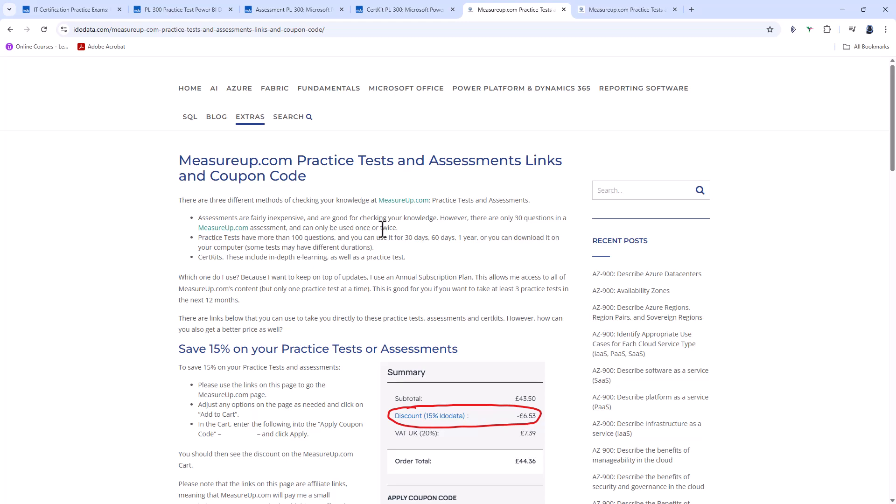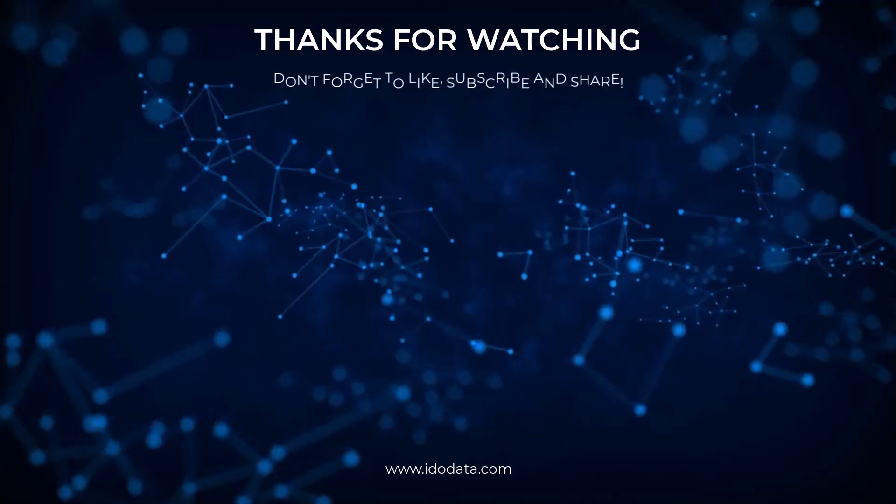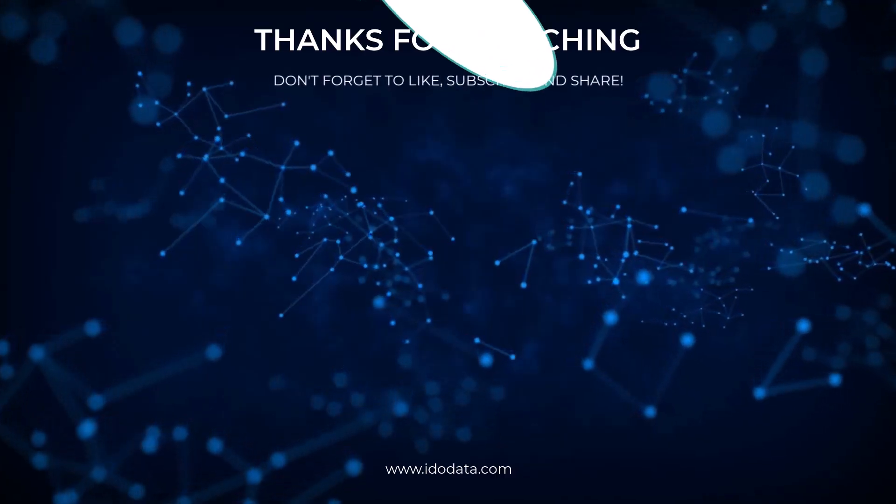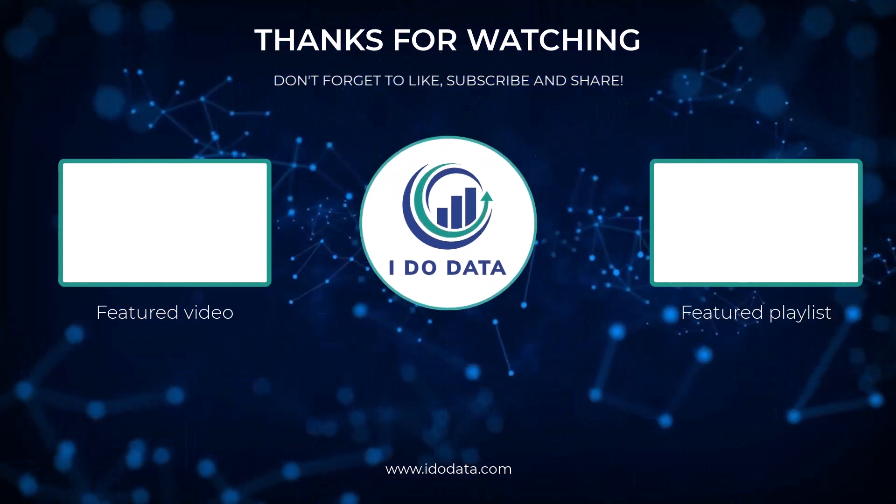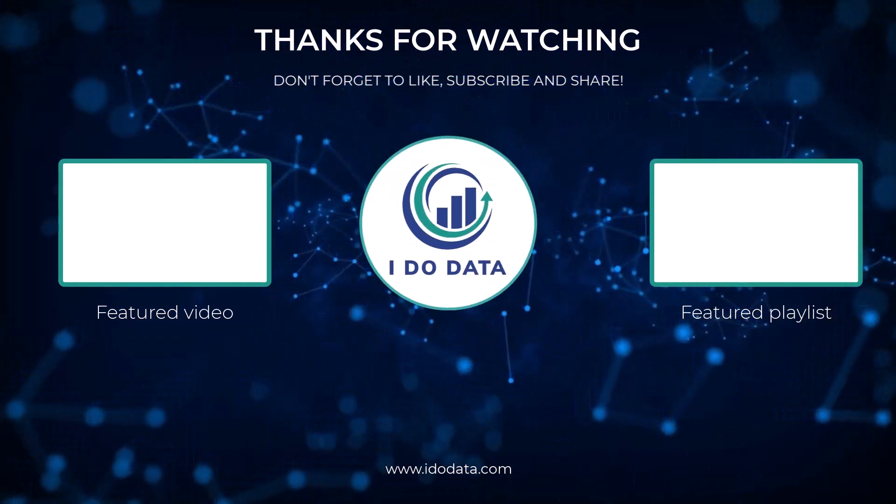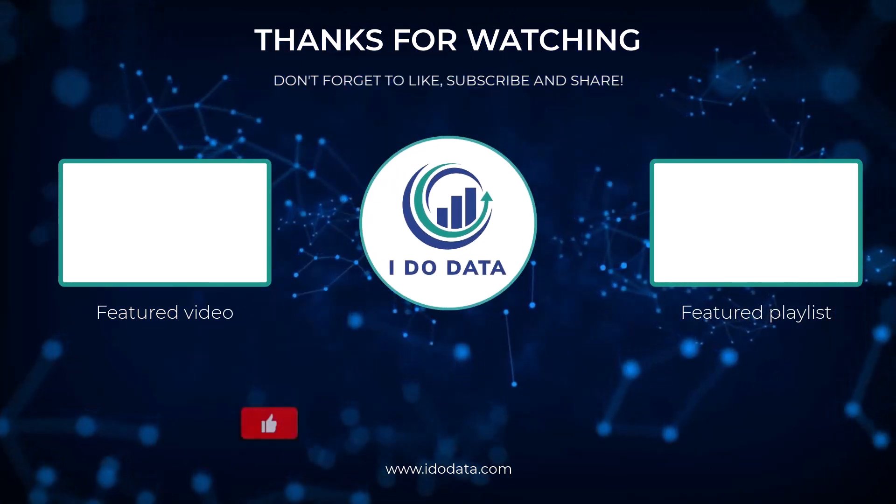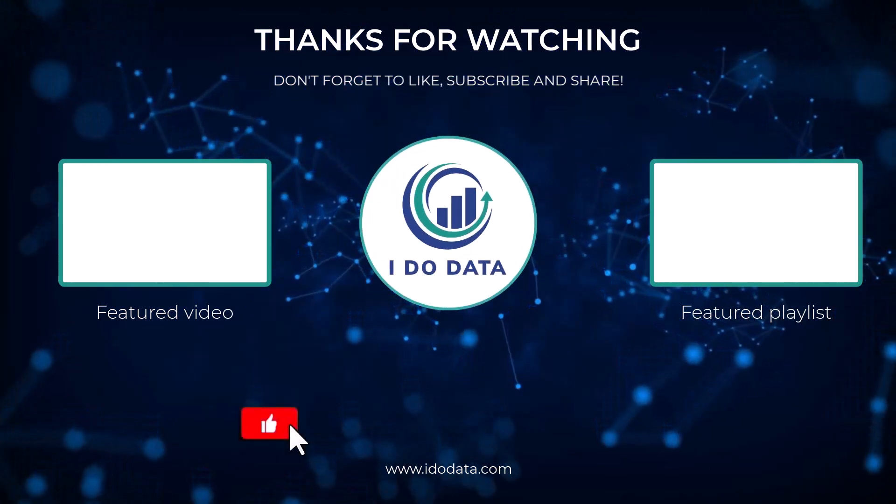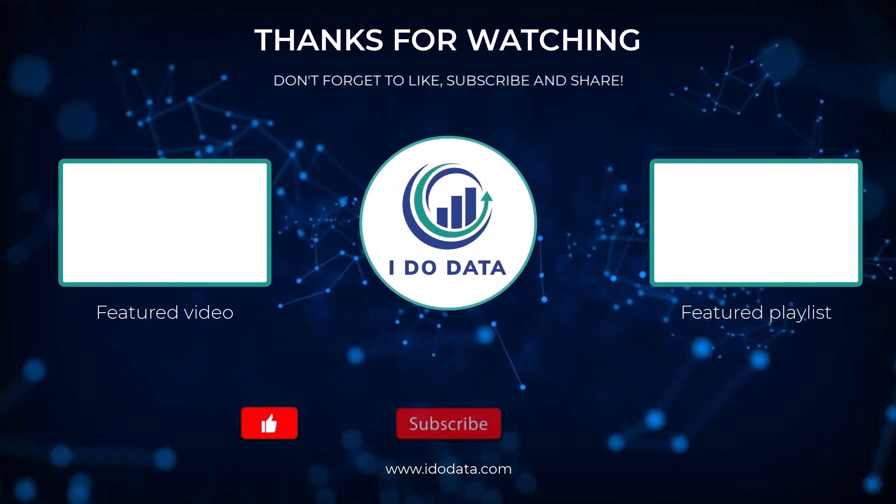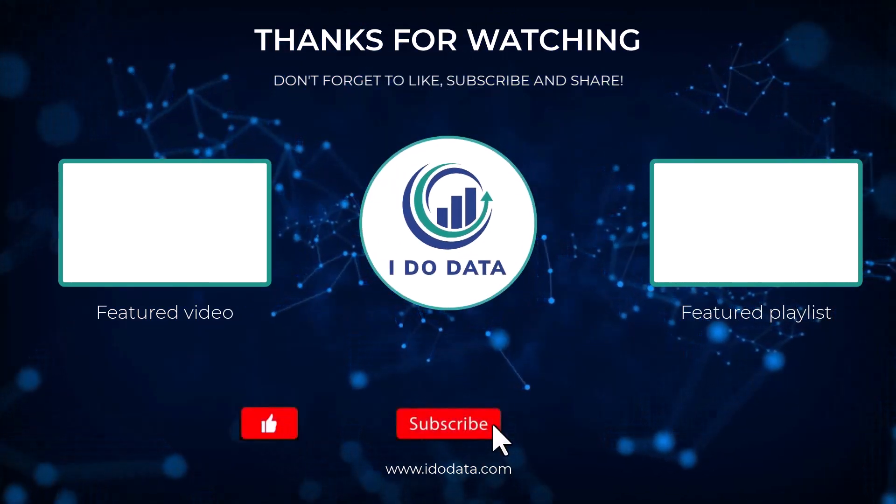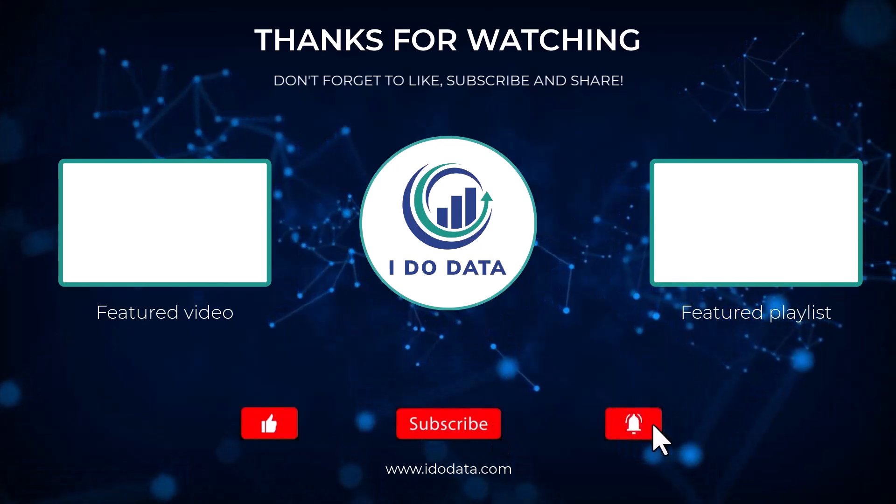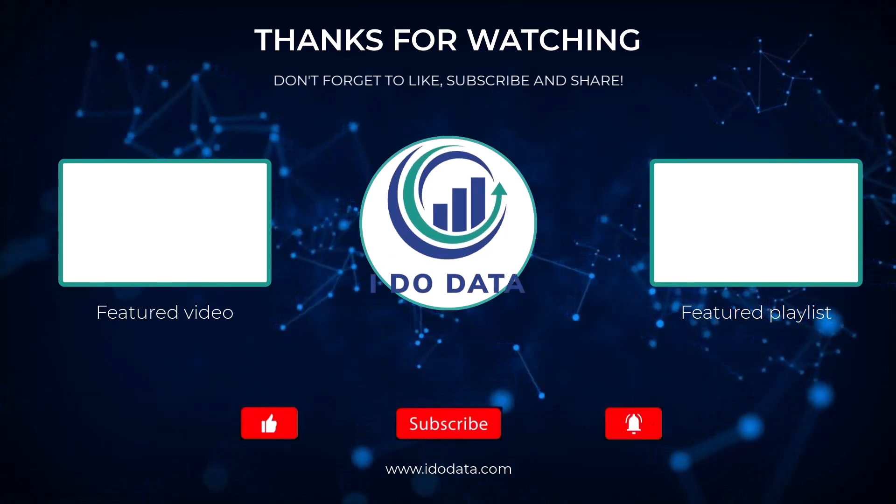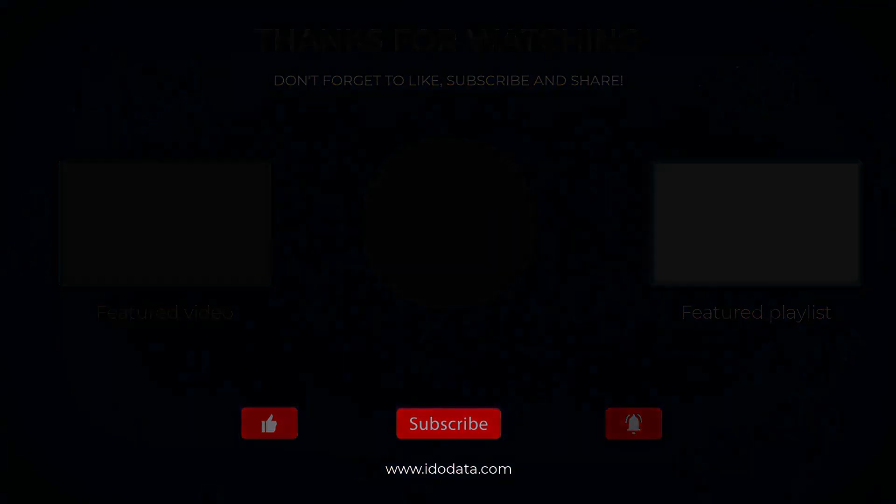Well, I hope you enjoyed this video. If you did, then please give it a like, and why not subscribe and click that bell? That way you'll be notified of any new videos. I might also be able to tell you about any changes to the coupon code and any sales which are happening on measureup.com. I'm Philip Burton of idodata.com. Thanks for watching, and keep learning!